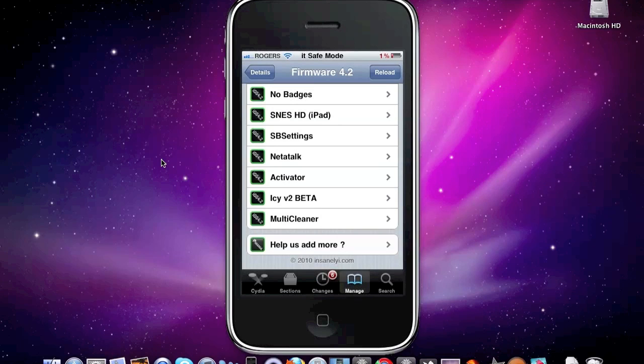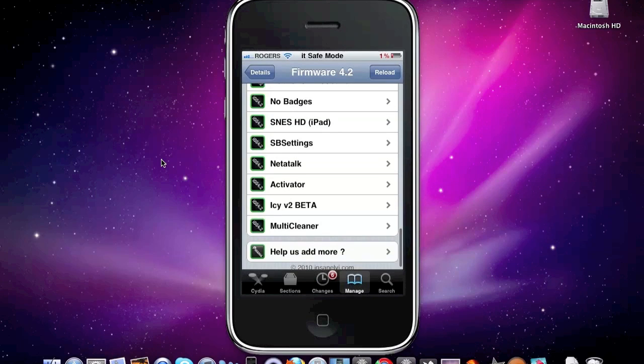Now the next one is Netatalk. What Netatalk allows you to do is it basically allows you to share files between Apple devices.